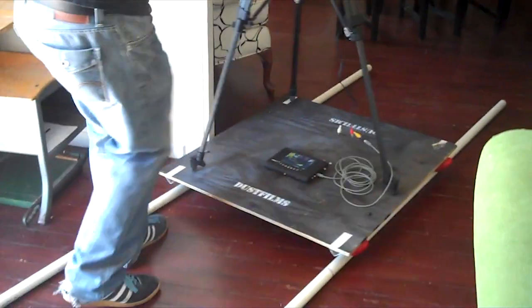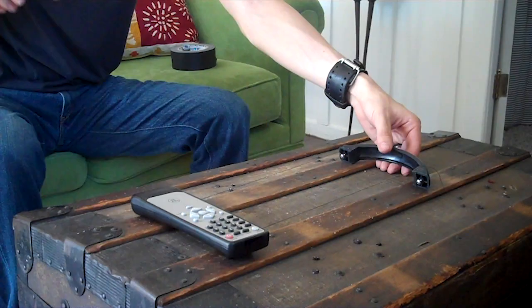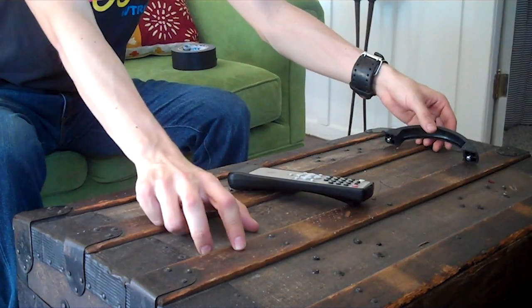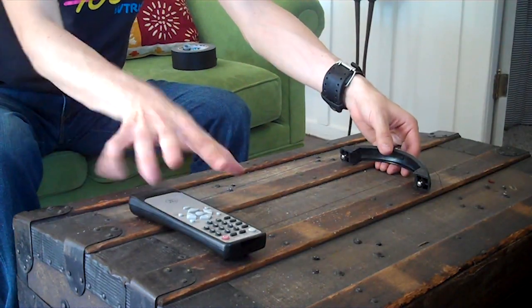This is my homemade dolly rig. Here it is in action. My hand is acting.